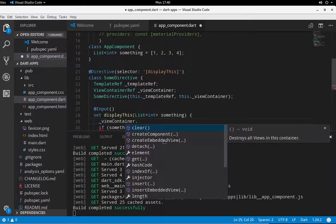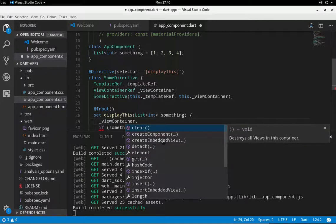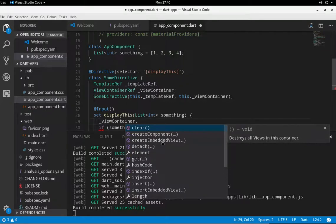So what we're doing is by createEmbeddedView, we're actually allowing an element to be rendered, which is what we're going to use, onto the screen as part of your web app.